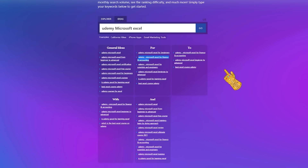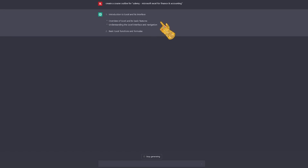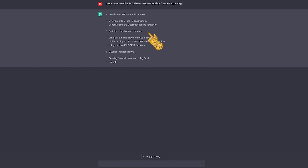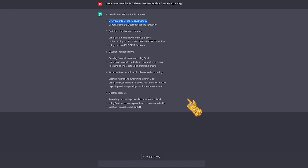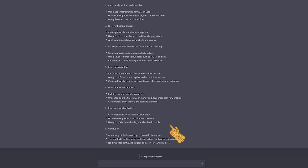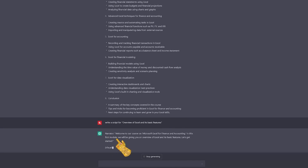Once you pick your title, go to ChatGPT and ask it to generate an outline for your course. It will generate the title of each video you'll make — I suggest making a separate video for each title, covering Excel's basic features and so forth. Then pick a topic, like the first one which is an overview, and ask ChatGPT to generate a script for you to follow. It will show you the script from the perspective of a narrator.